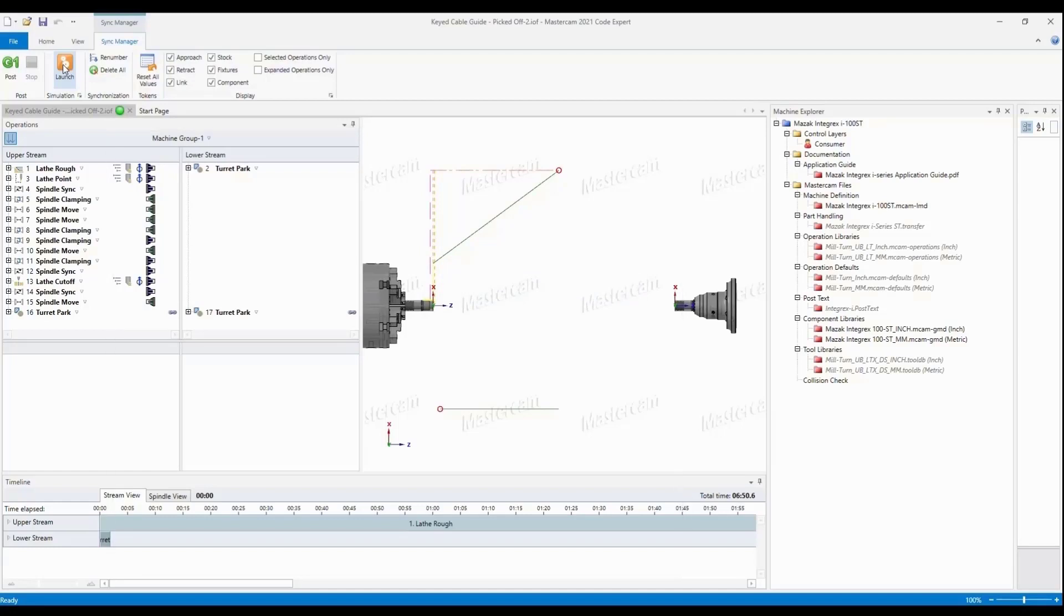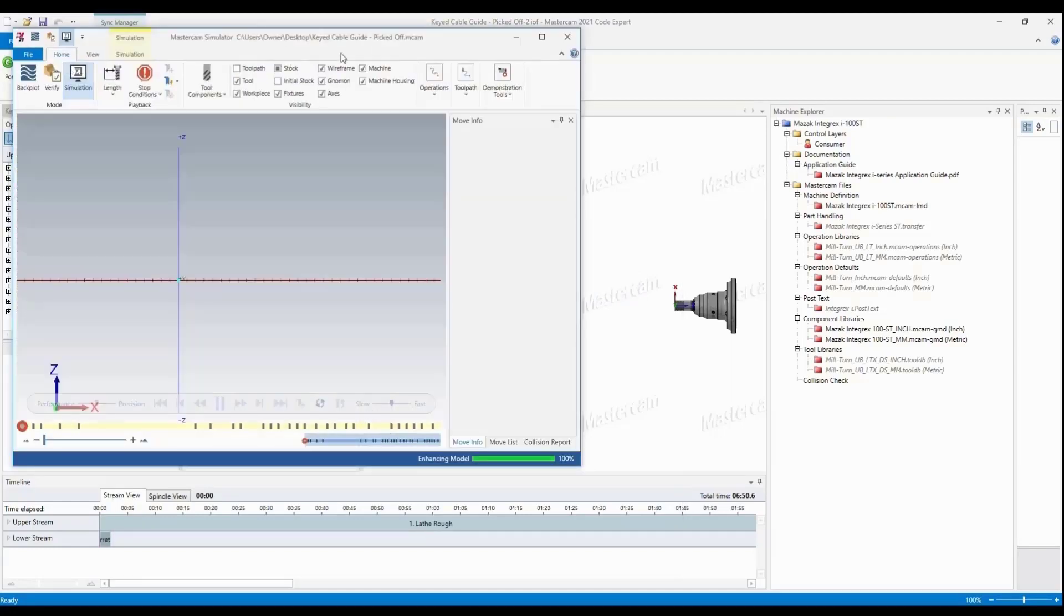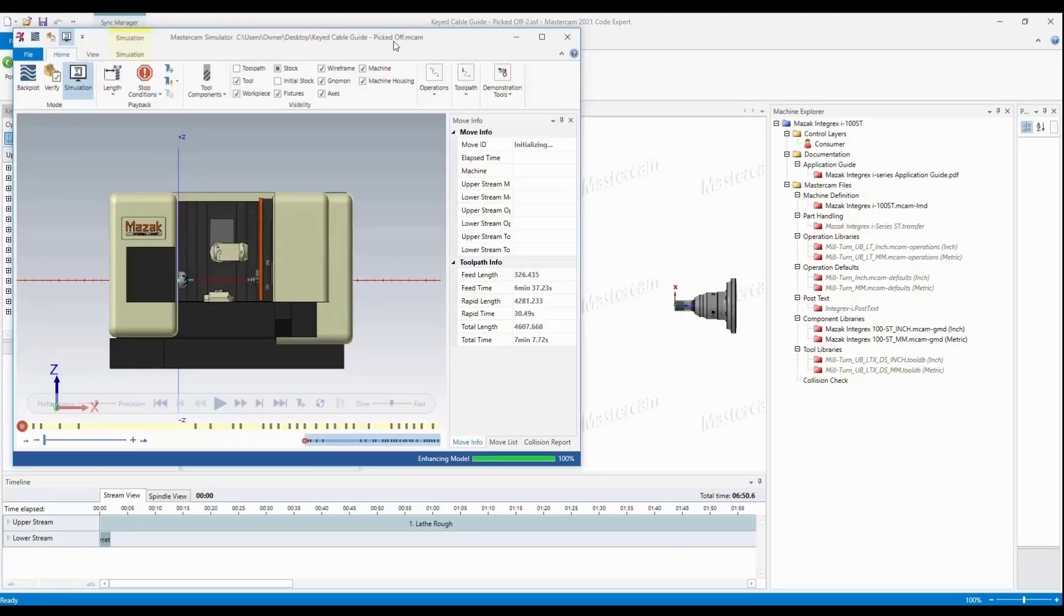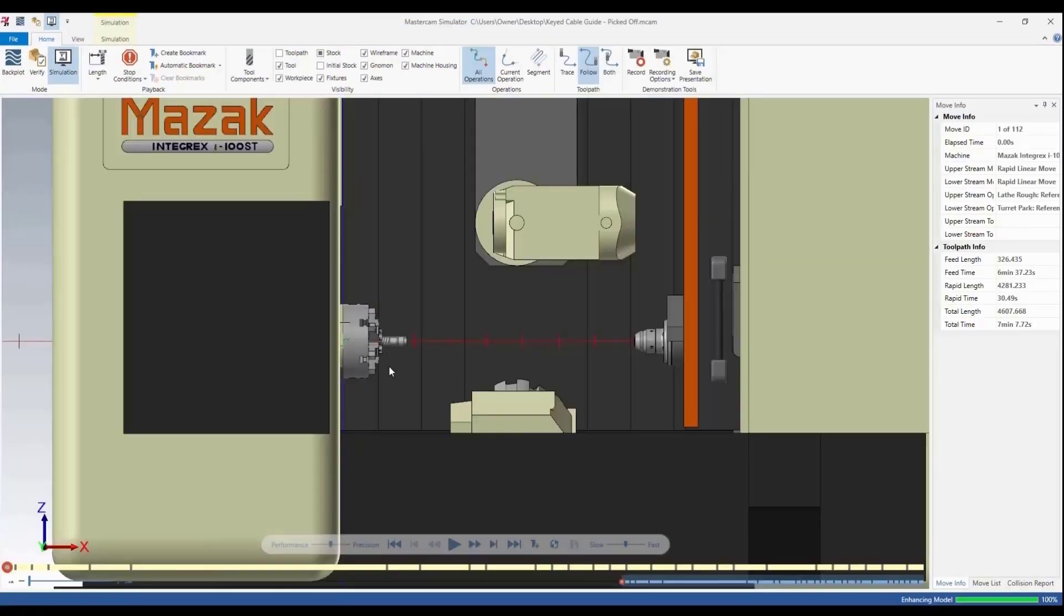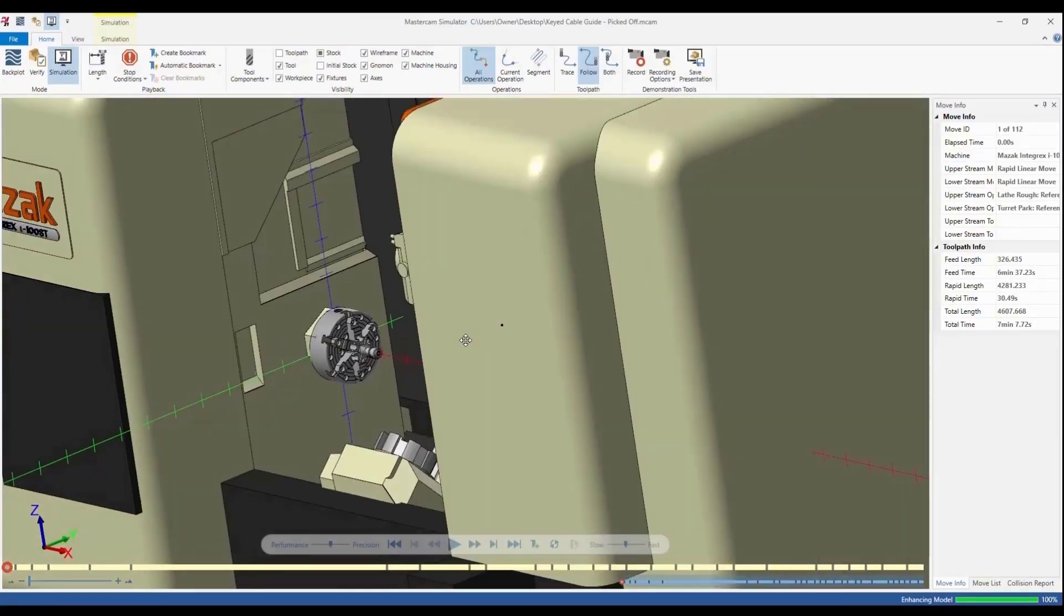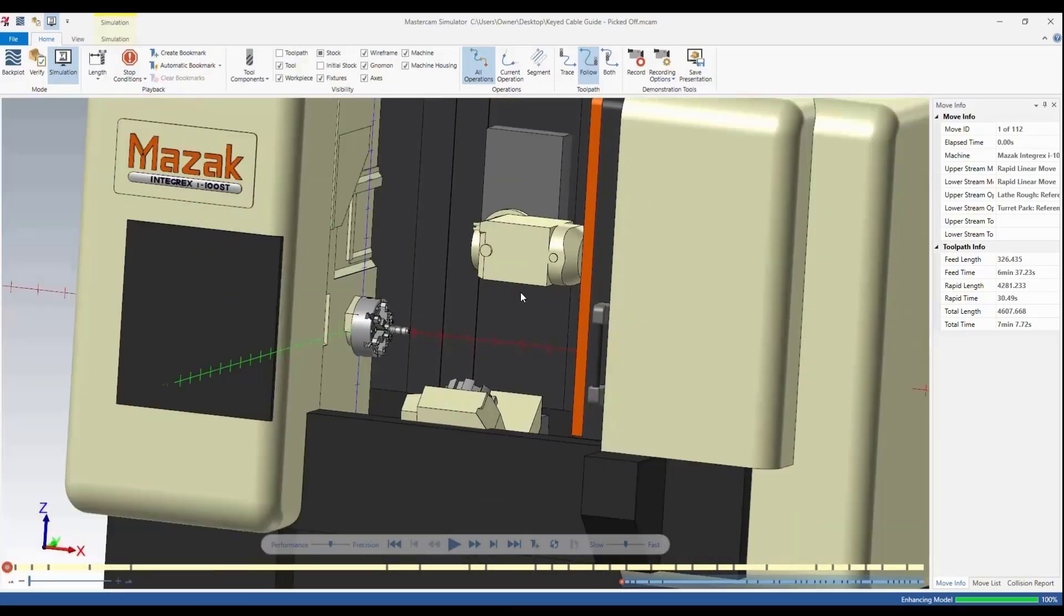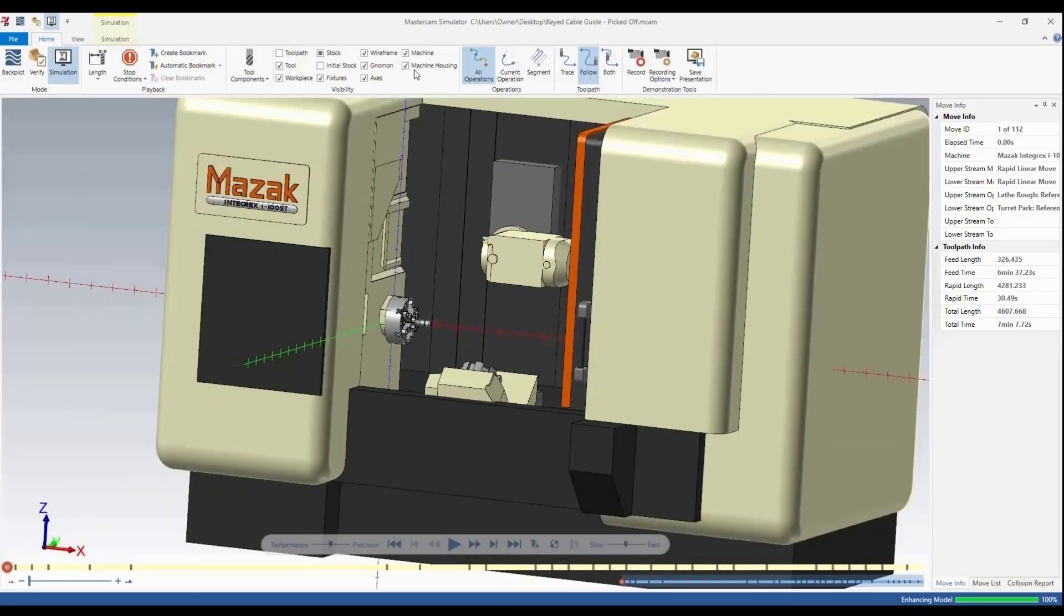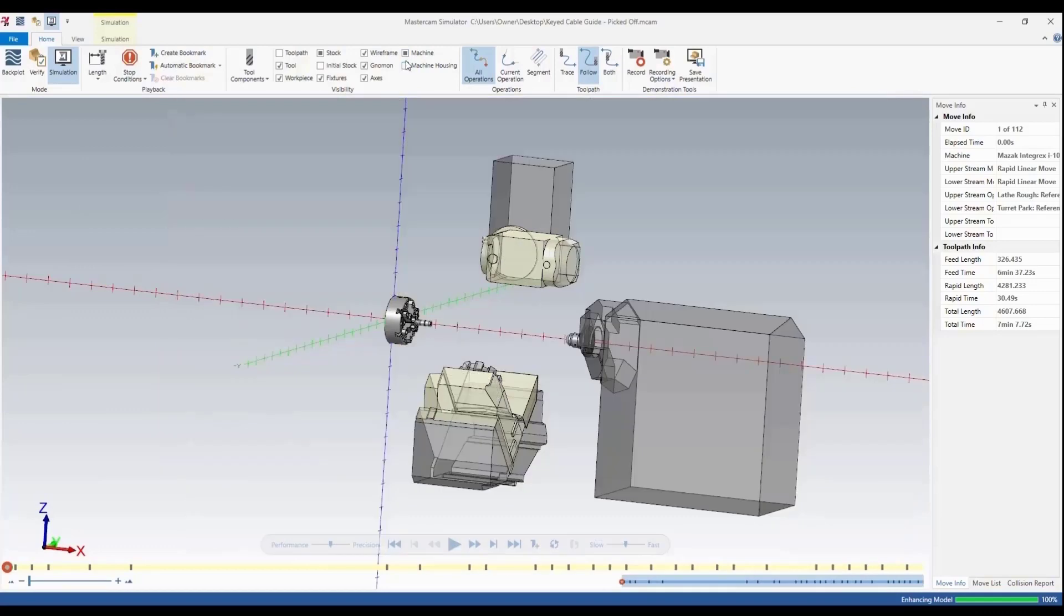Once this opens up, now we have our Mazak Integrex. We can see our six-jaw chuck and our collet, and there's our part sitting in the machine. I'm going to go ahead and turn off some of this sheet metal so we can see this a little bit better.